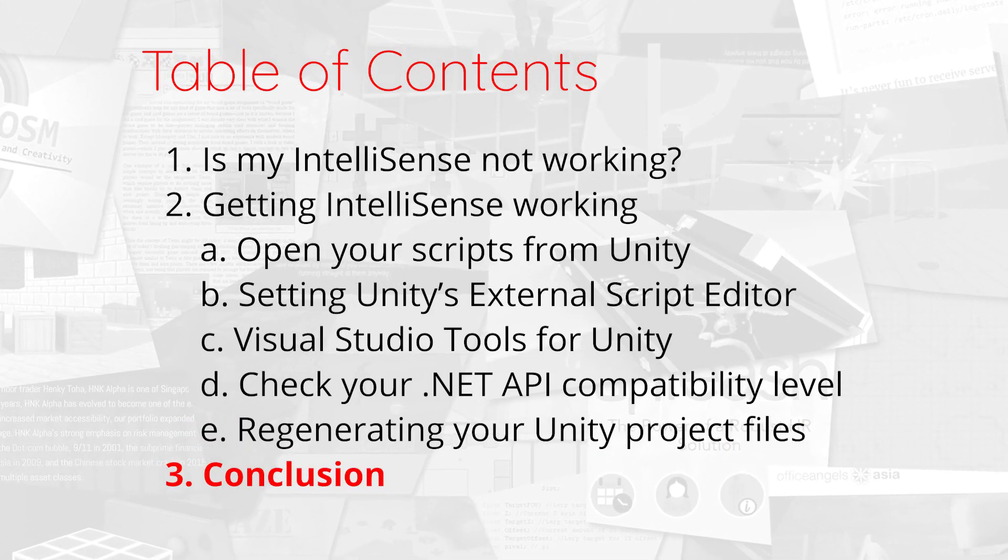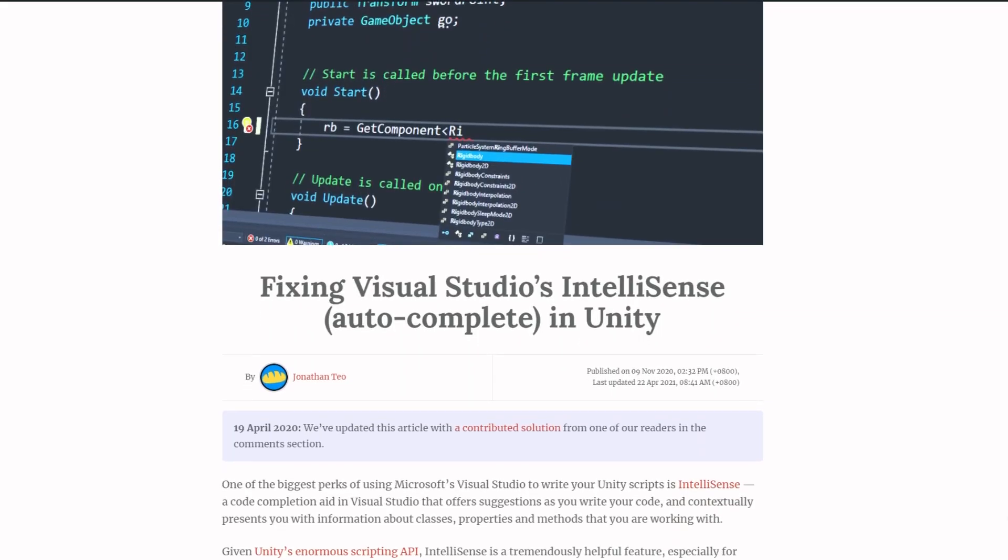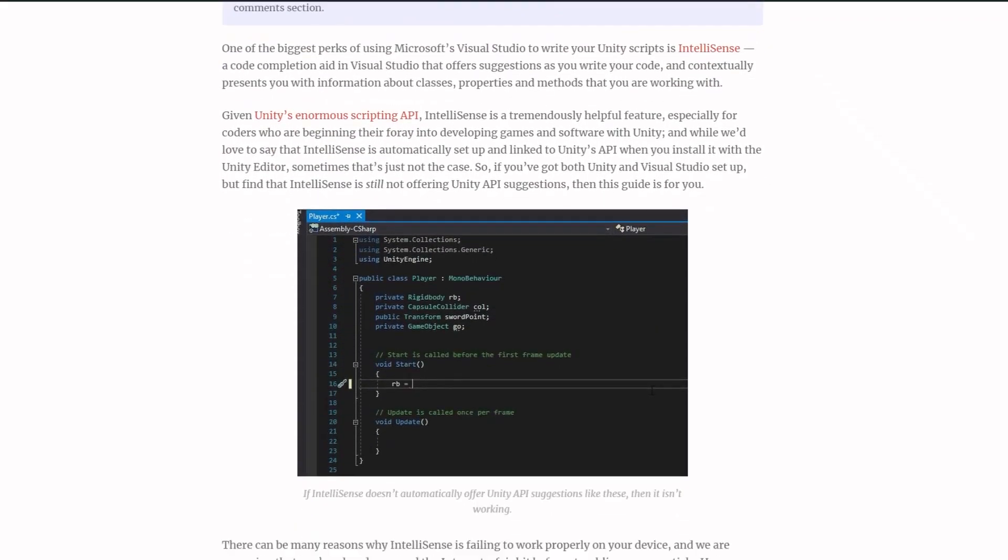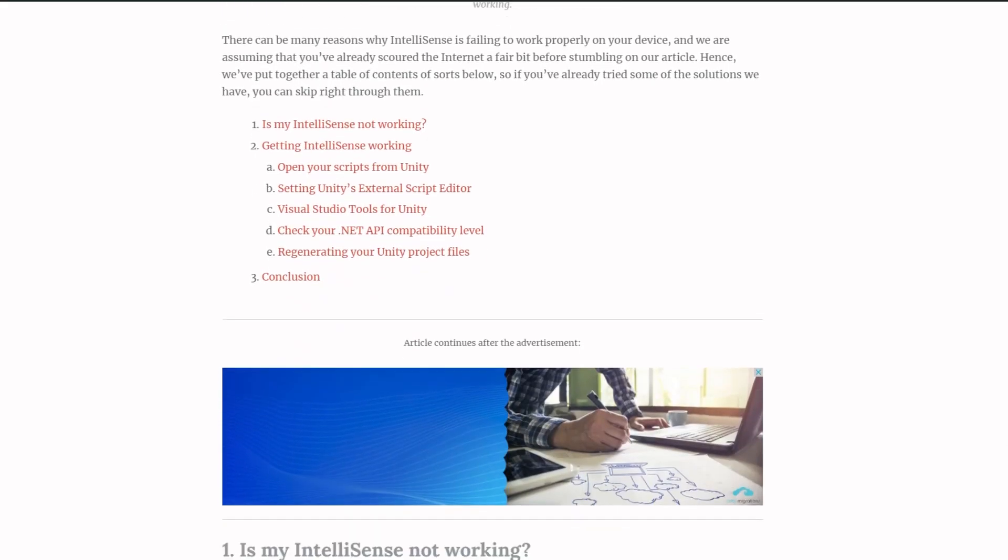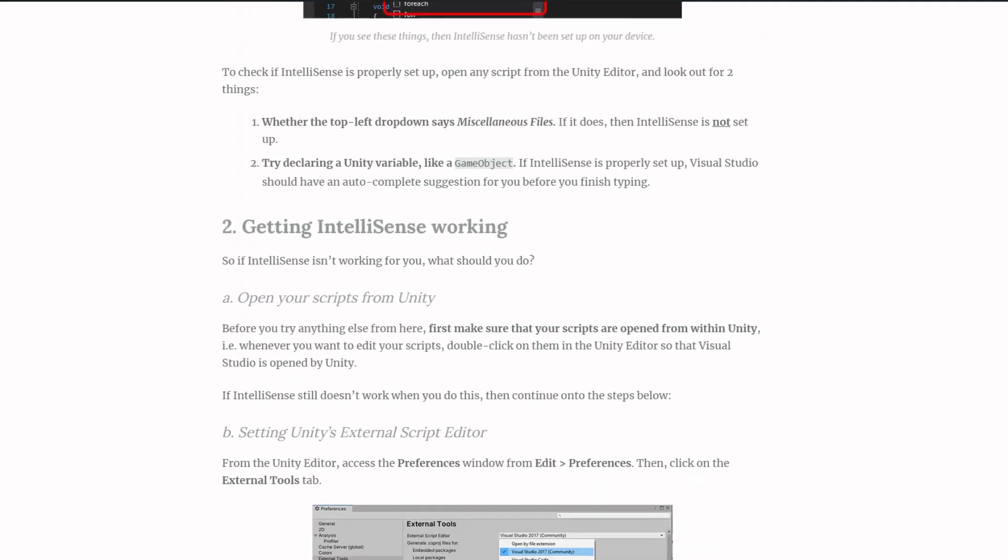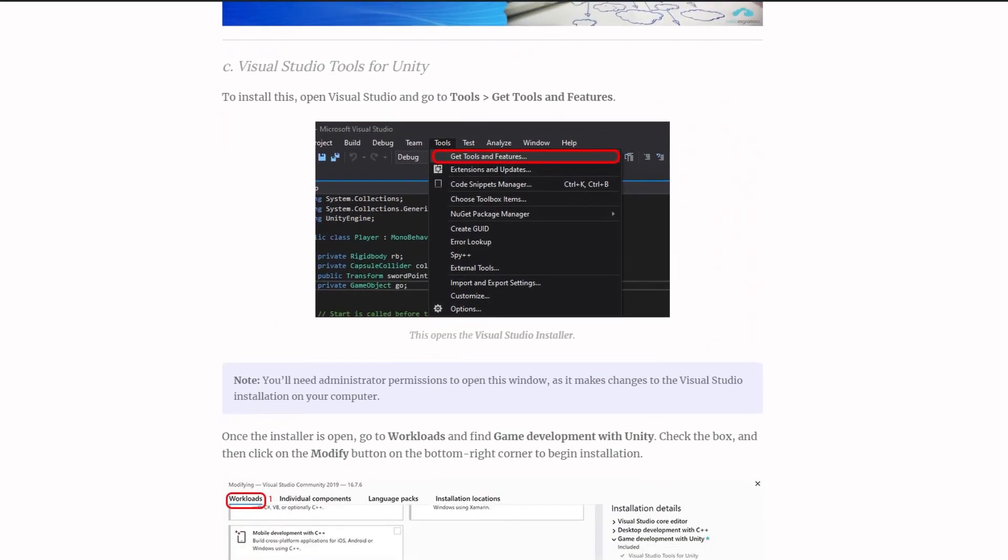If you still have problems with getting it to work, you might want to check out our blog post. We'll continue to update it as we find more fixes. That's it for now.